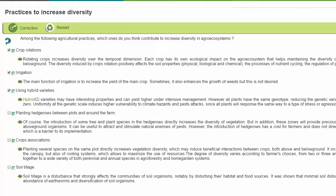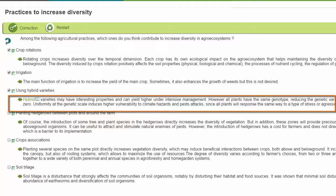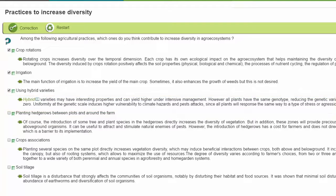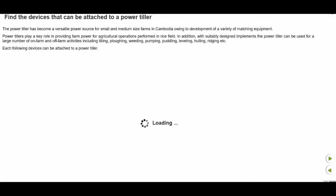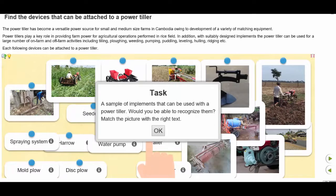Please carefully read and memorize the feedbacks because they are part of the knowledge you are supposed to gain. Due to possibly low internet speeds, activities may take some time to load on the screen. Please wait for a few seconds until the whole activity appears on the screen.